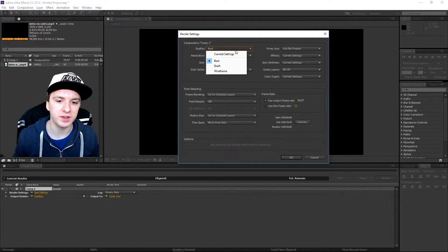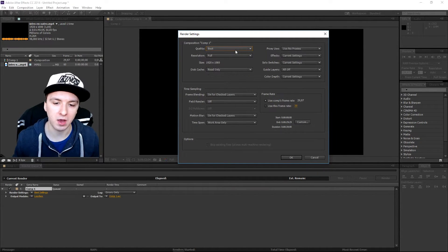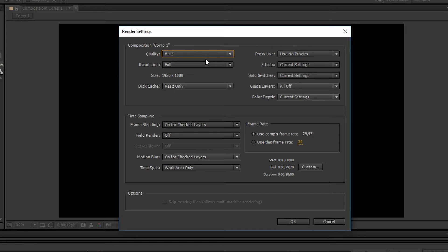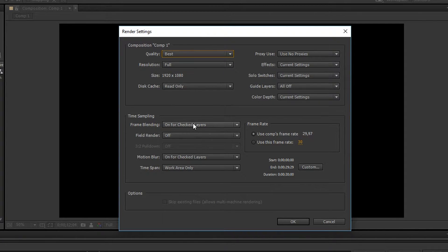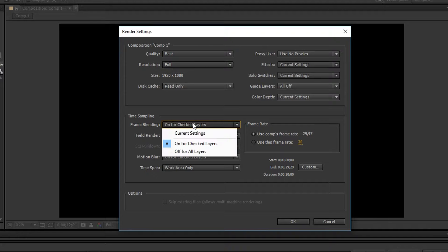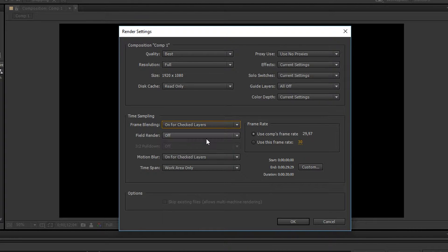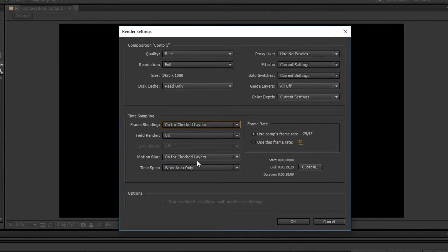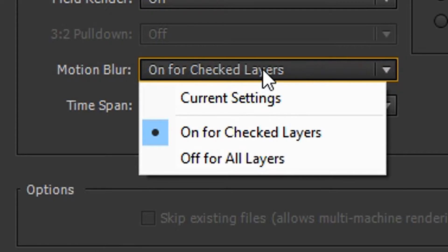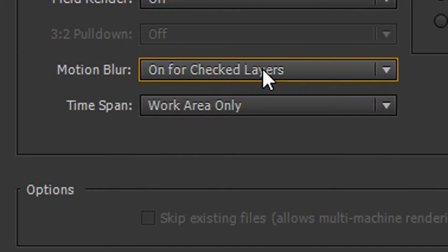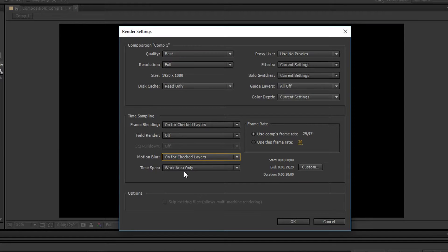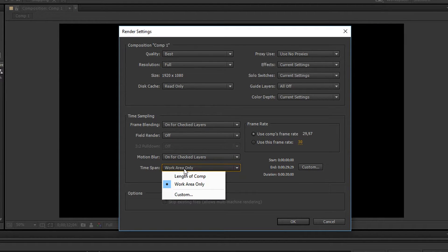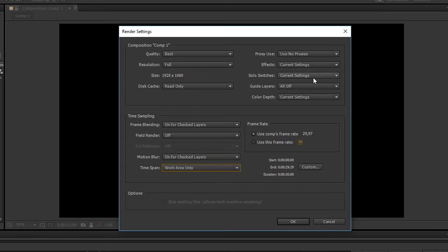So we're going to start off with the quality. Quality you want to put that on Best of course. Resolution is on Full 920 by 1080. So the frame blending you want to keep that on for checked layers. Field render also on off. Motion blur, keep that also on for checked layers. And then the time span you just want to click on work area only.